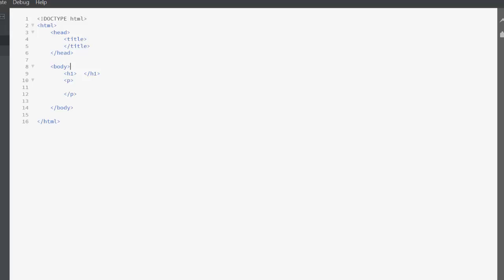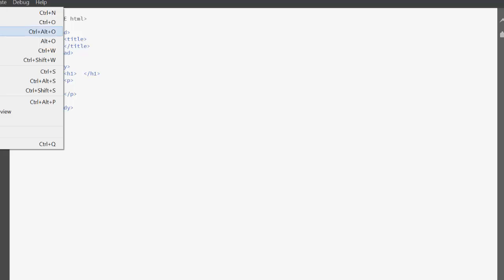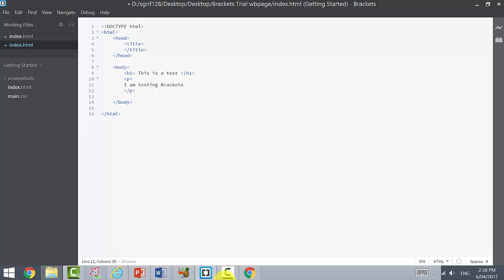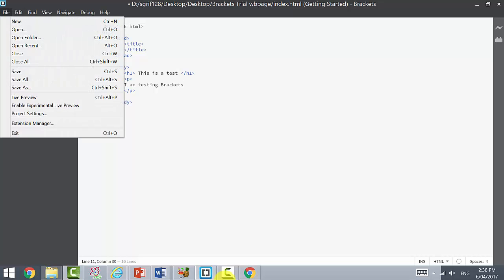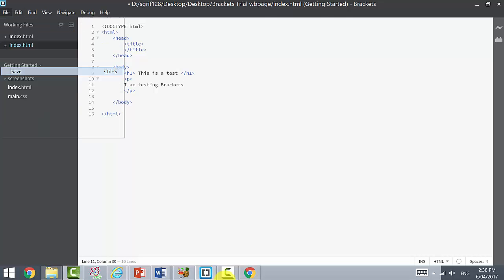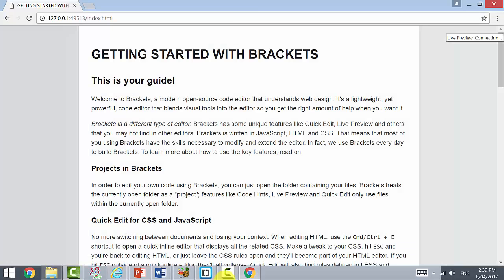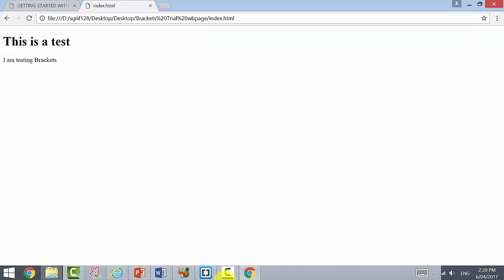Just to show you, I'm just going to give you a demonstration. 'This is a test. I am testing Brackets.' Let's save and now we're going to look for our live preview.